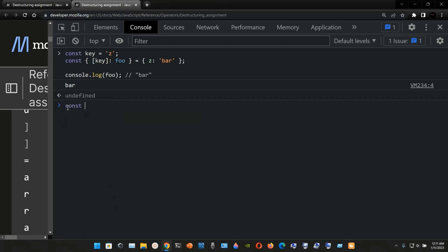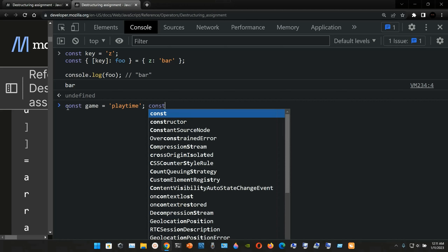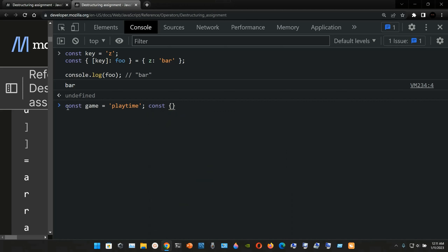Let's make another example. We type a constant declaration named `game` and assign it to the string `playtime`, followed by a semicolon. Now we're going to destructure it using a set of curly braces, and inside those we have a set of brackets. Inside the brackets we pass in the constant name, which in our case is `game`.